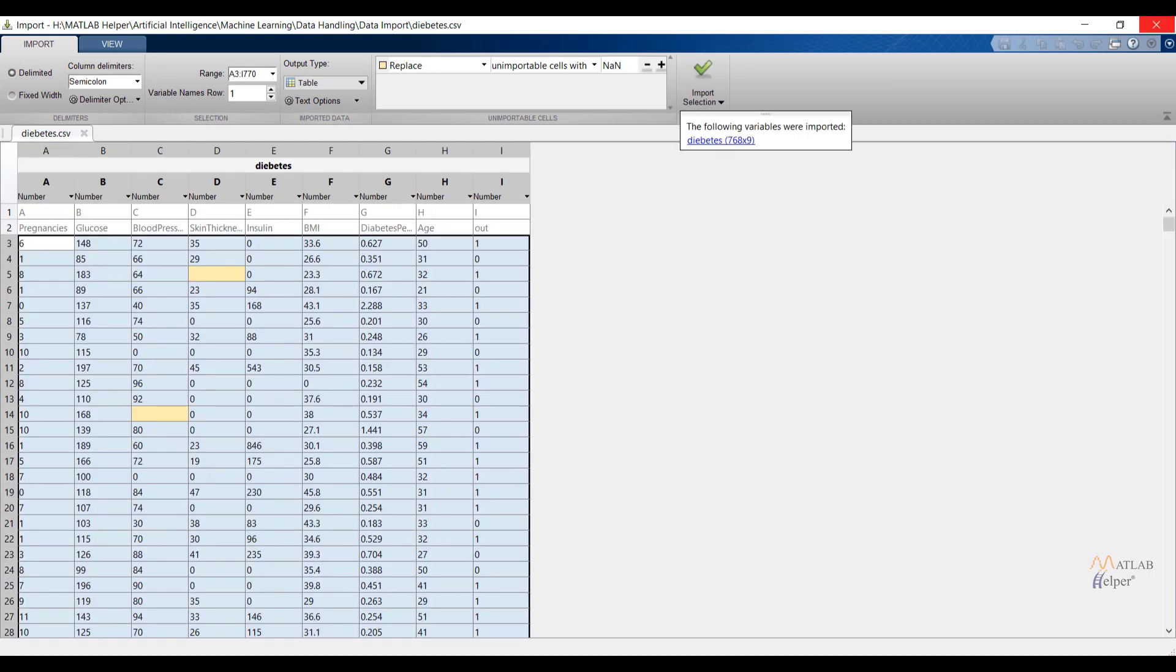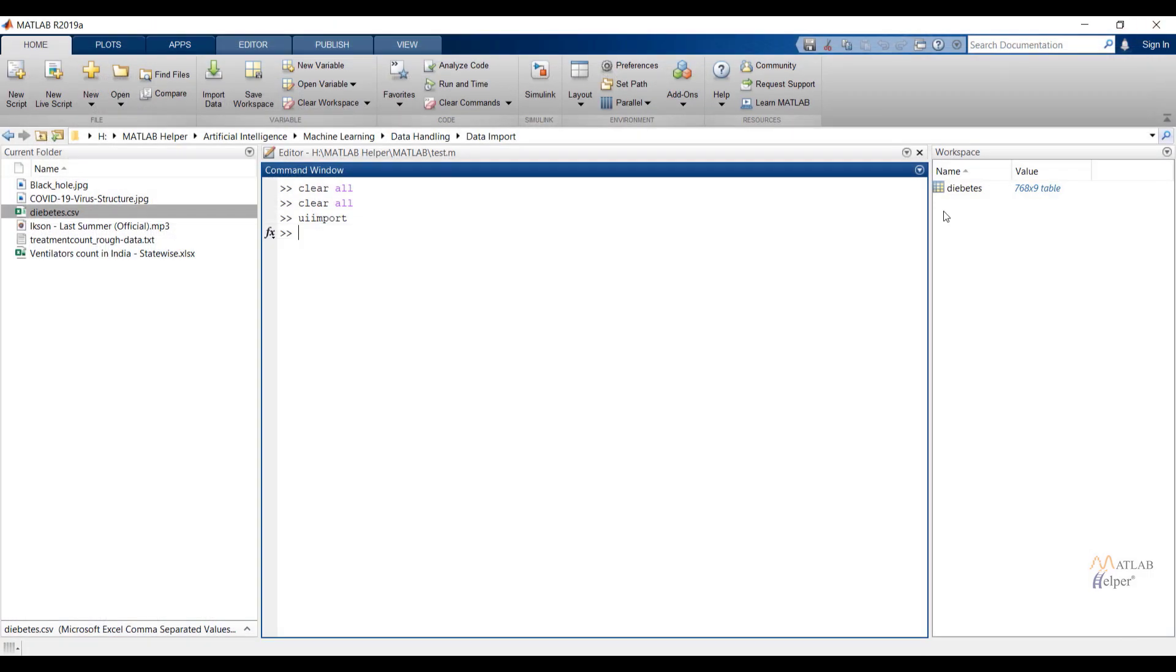So here I have imported diabetes file. You can check under workspace window diabetes file is imported. To access the file just follow the same steps that we have used for first way.